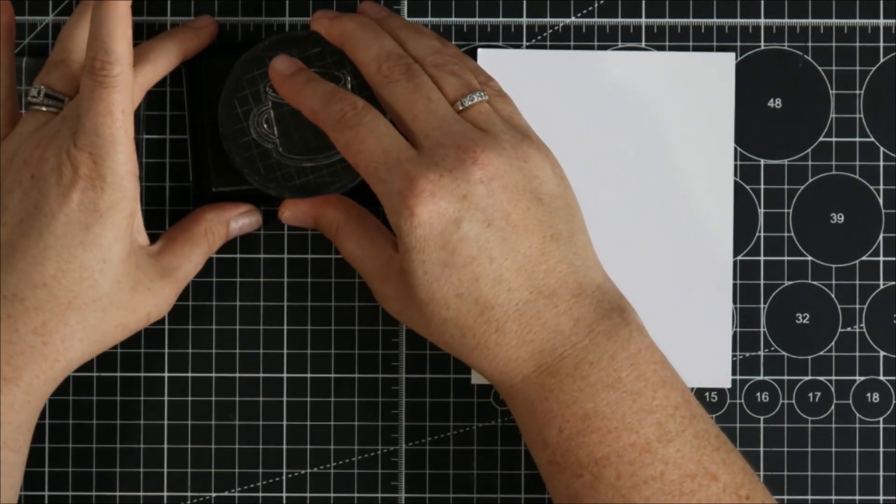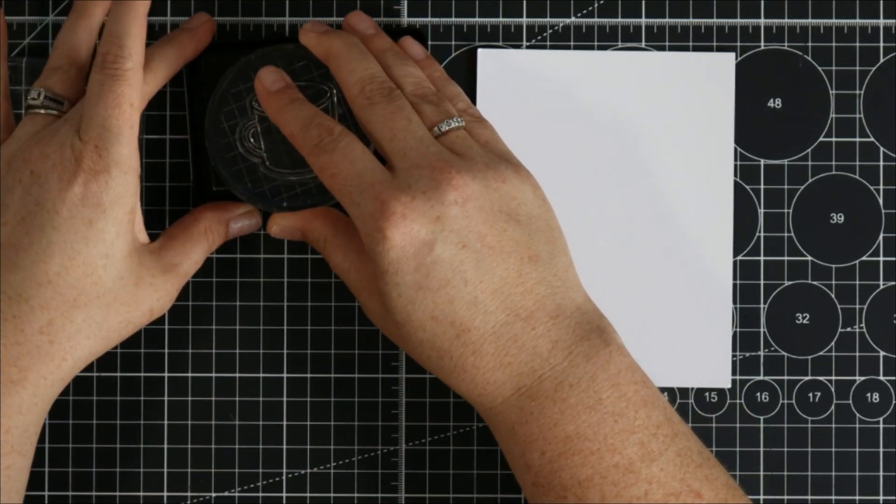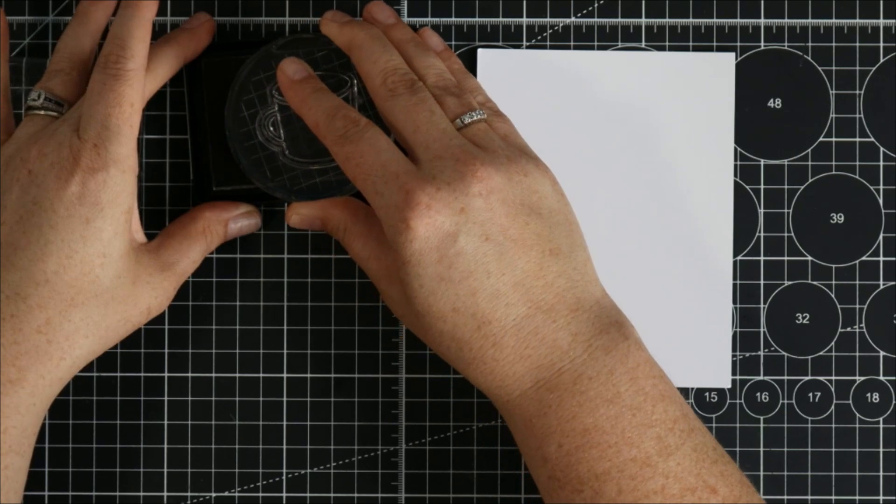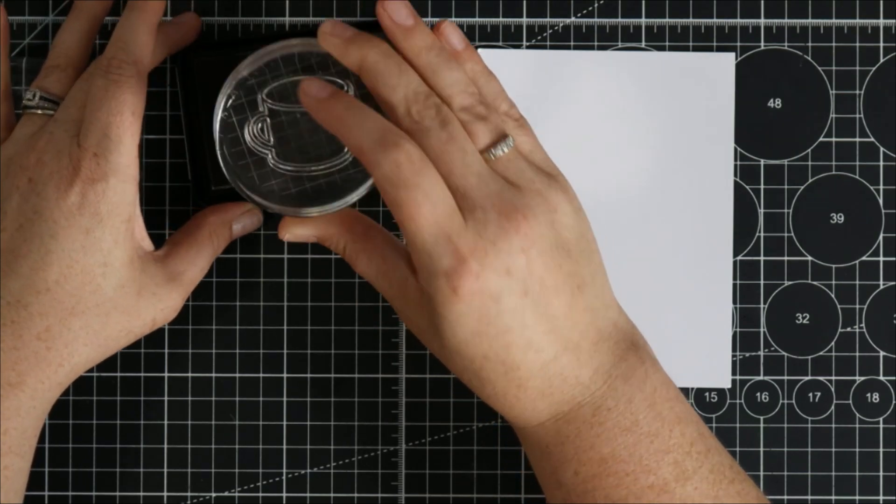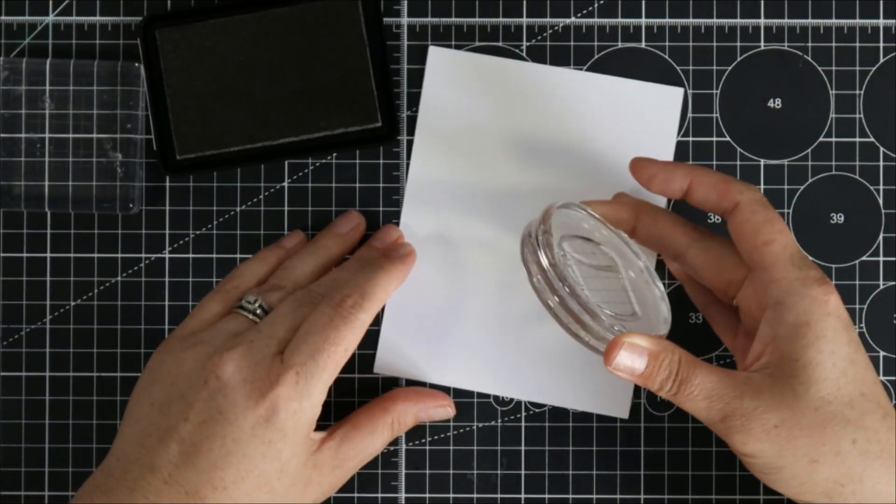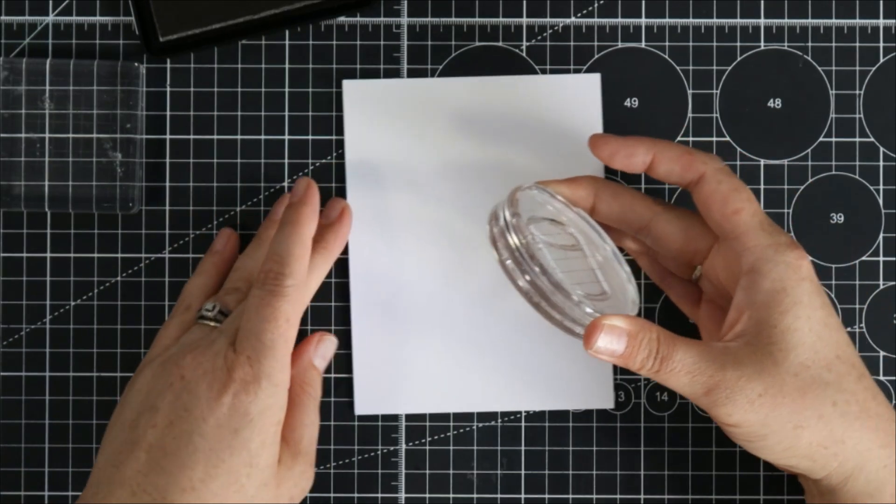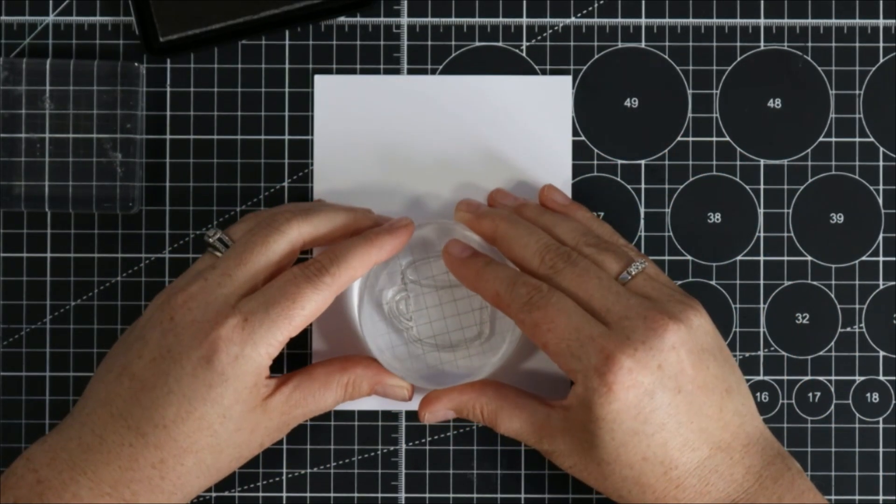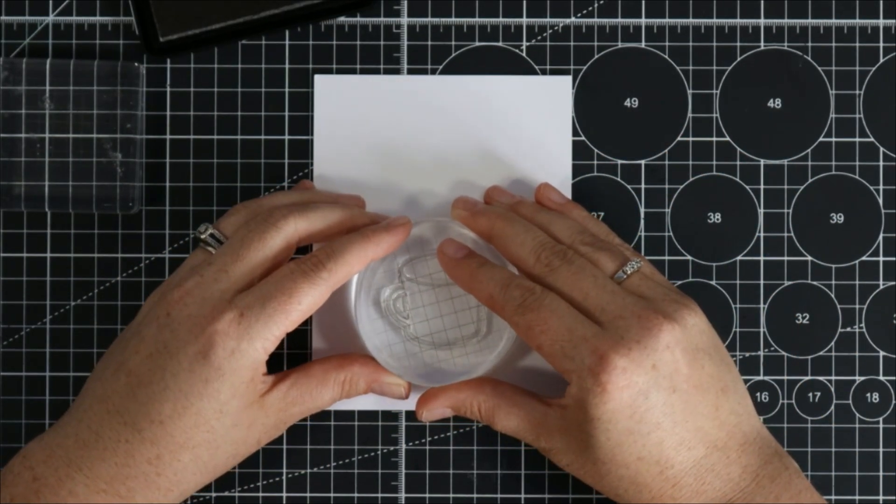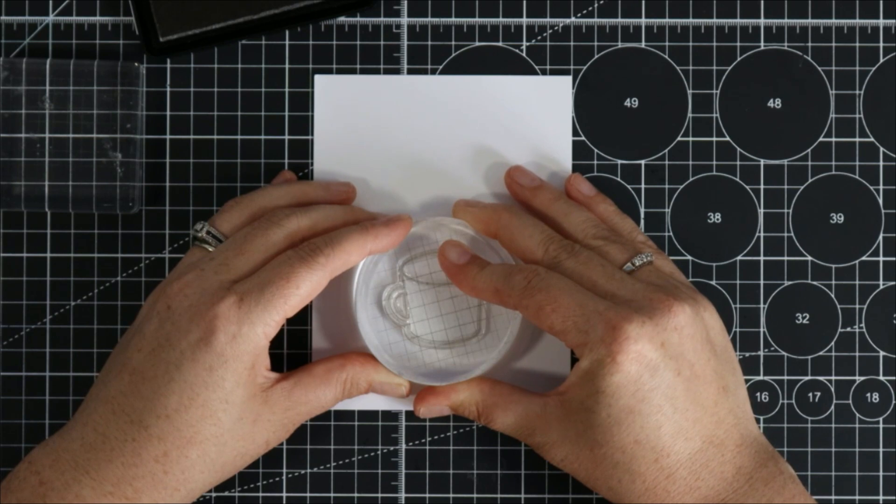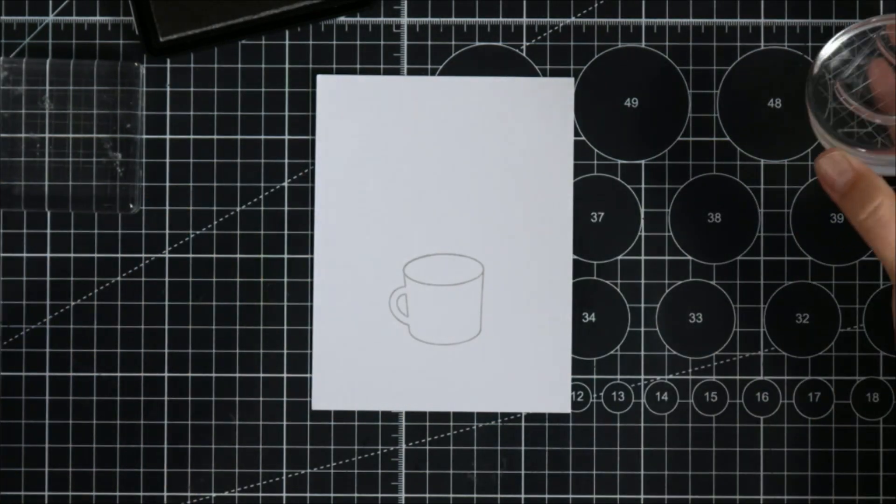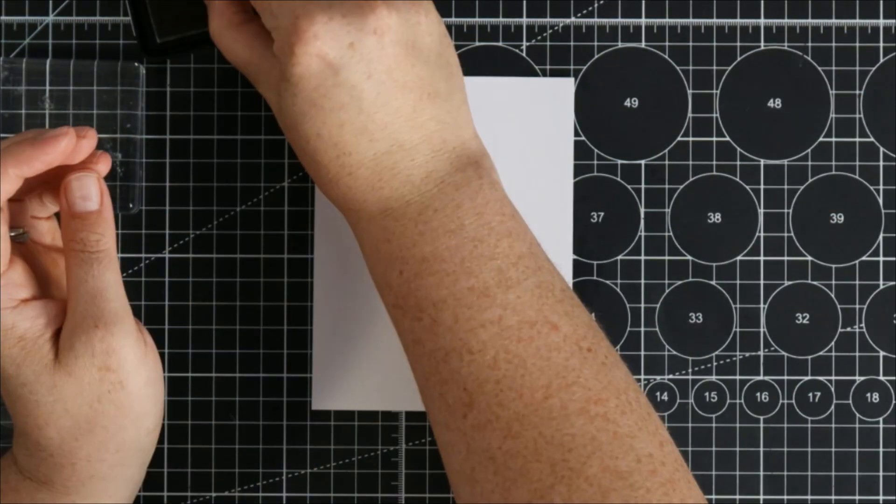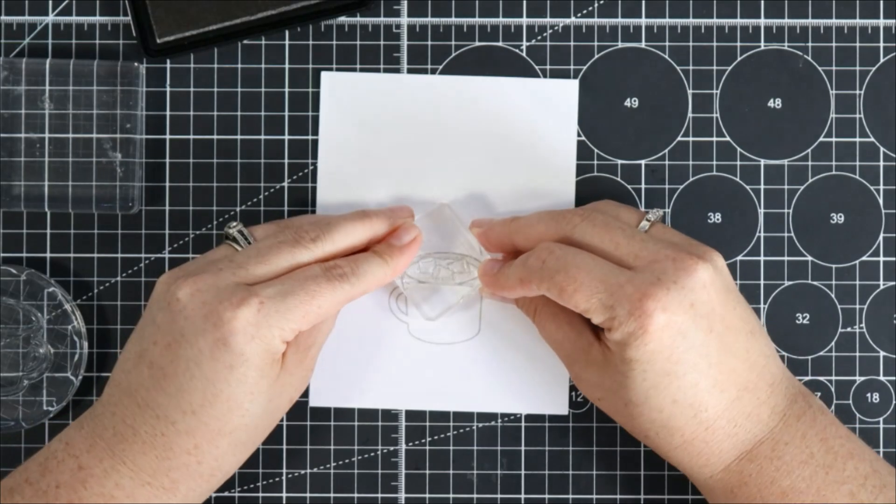This color is called Manatee and it's a very light gray and I thought that I could color this image in and hopefully make it look like no line marker coloring. I've stamped the mug and then I've got the little top piece for the marshmallows in the hot chocolate.